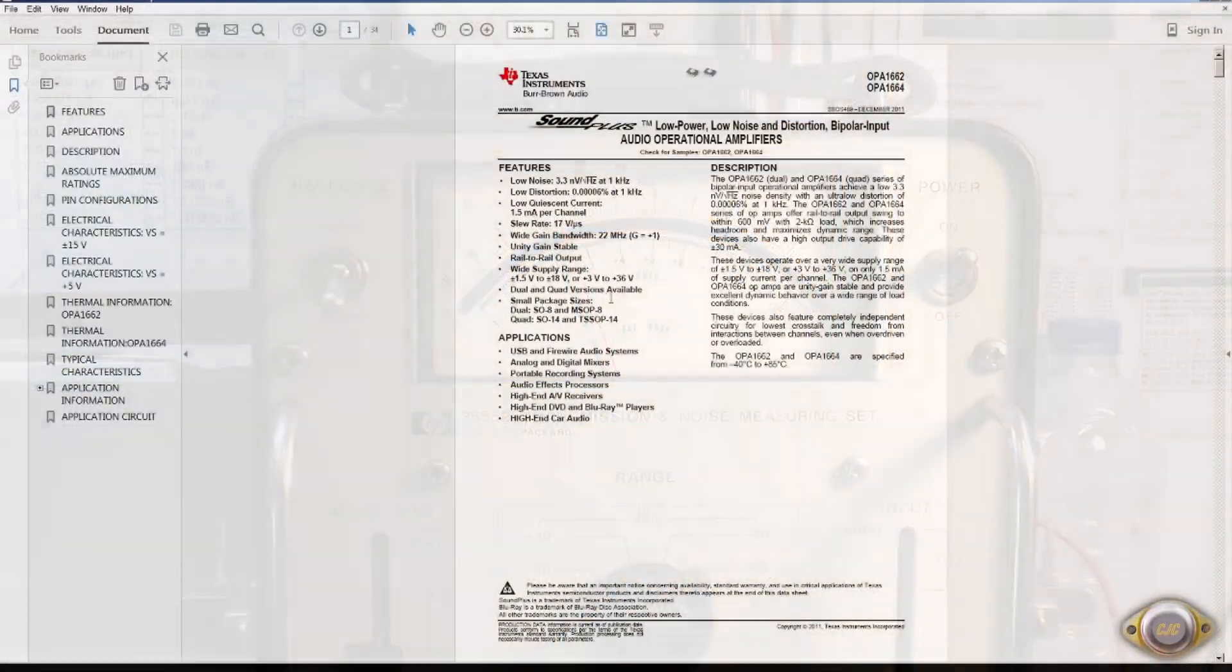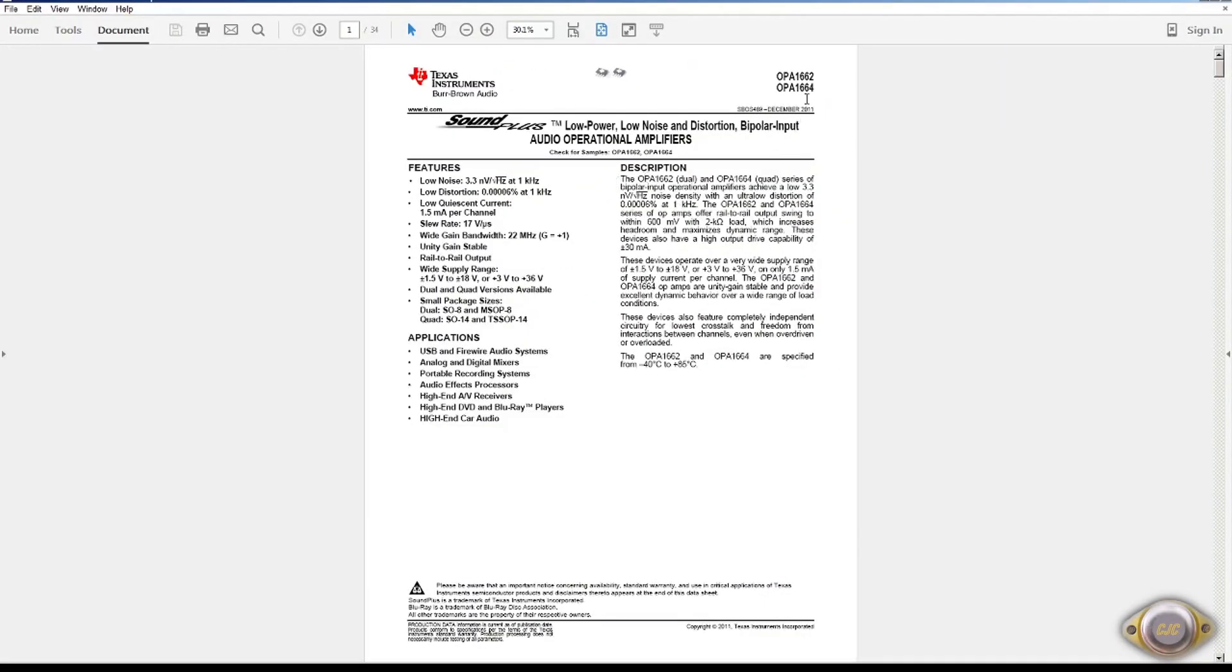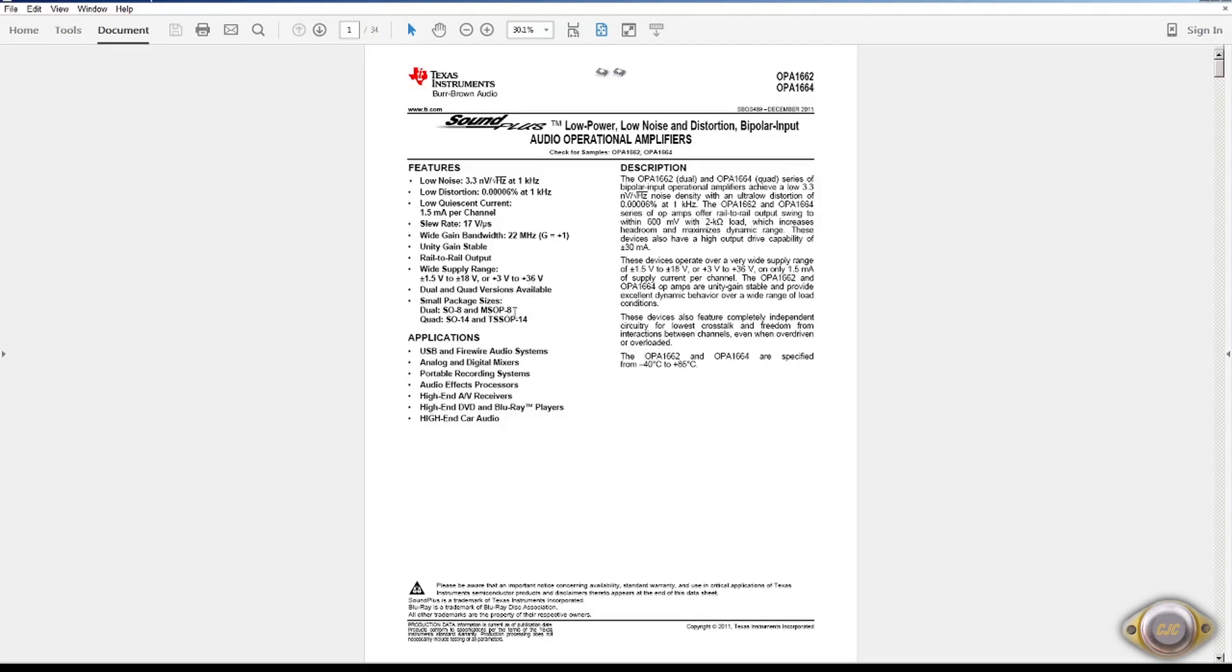This is the OPA1662 dual and then there's the 1664 quad. This one has excellent noise specs. The noise, 3.3 nanovolts per square root hertz at a kilohertz. Very low distortion. And rail-to-rail output. Not available though in any dip form.